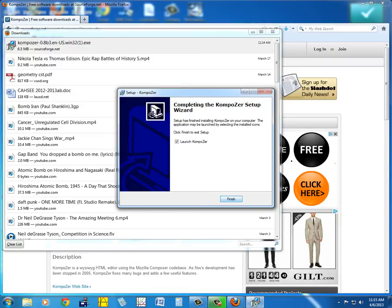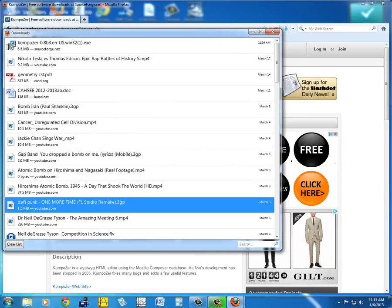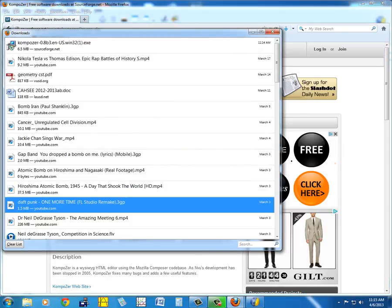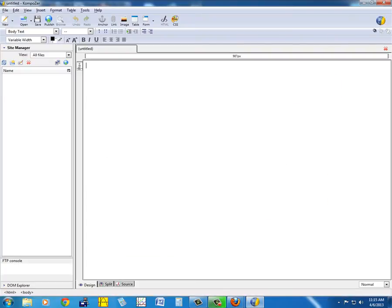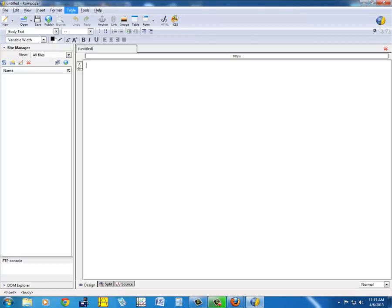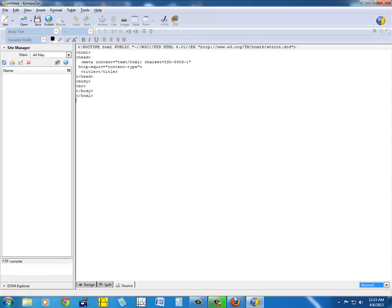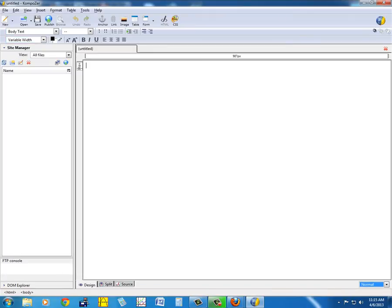Then we can use Composer to open up the HTML file. So here we have the design tab - this is for more basic users. And then here, down here it says source, and here we can see the code for the HTML web page.